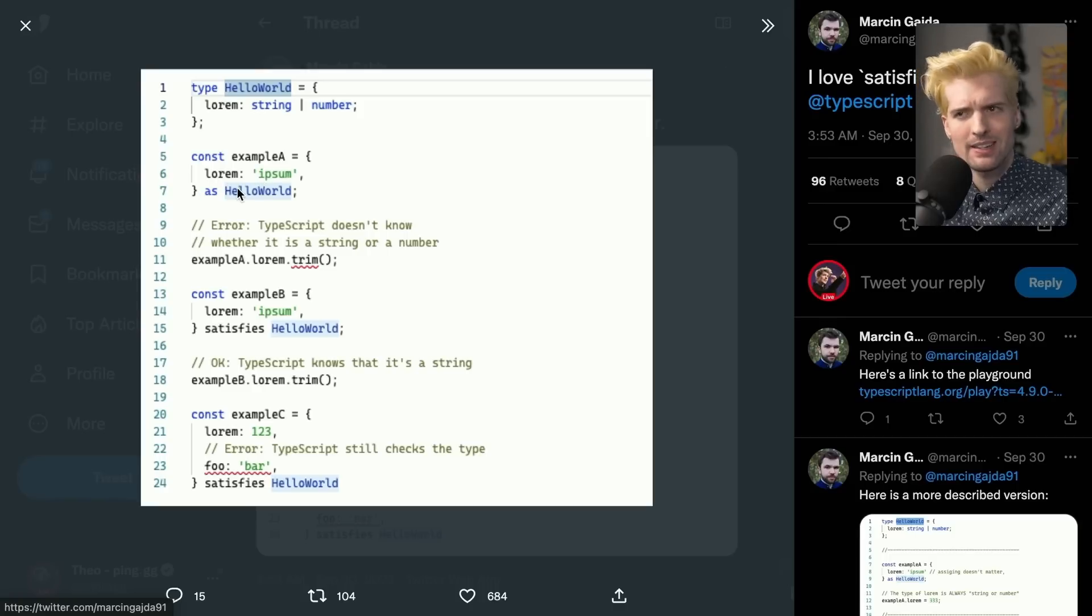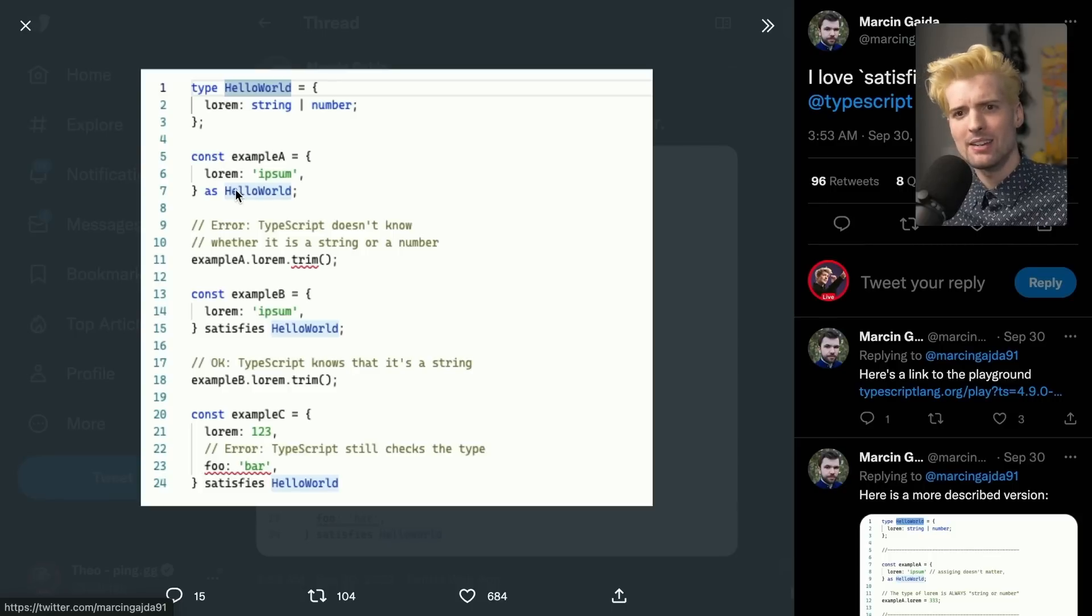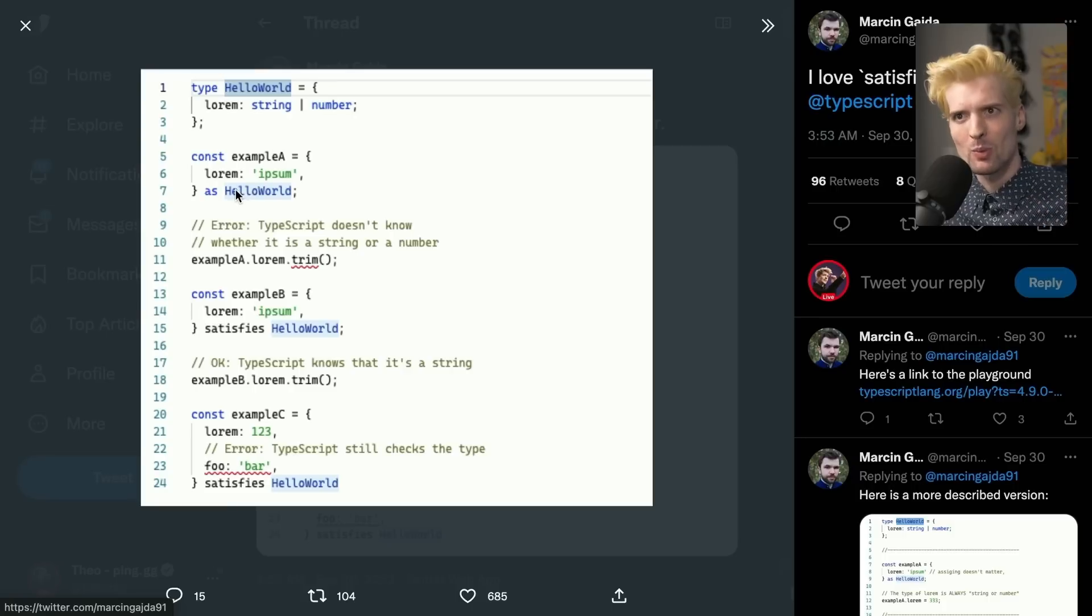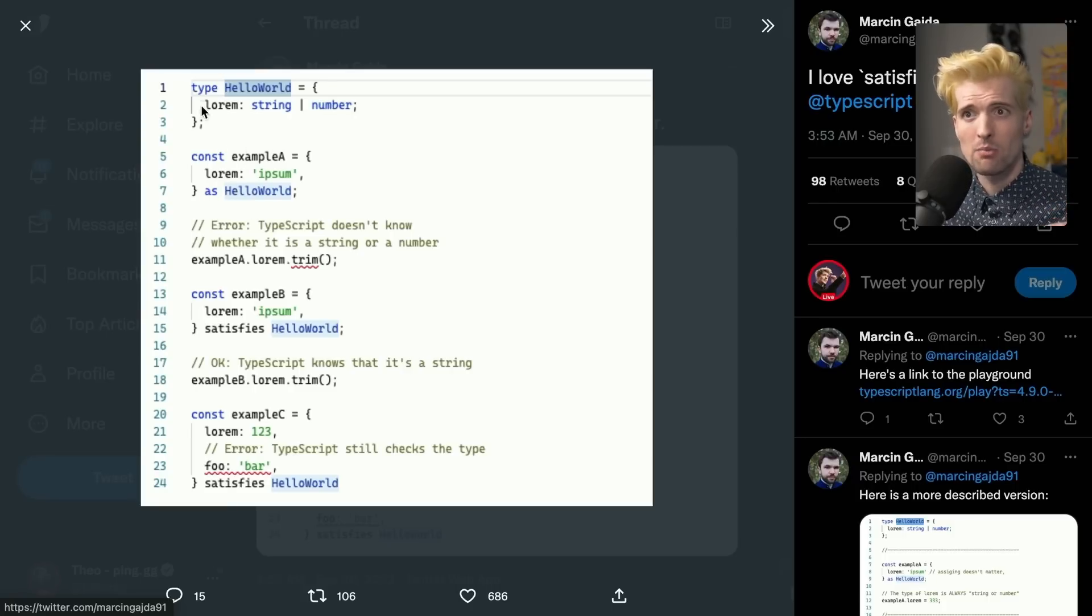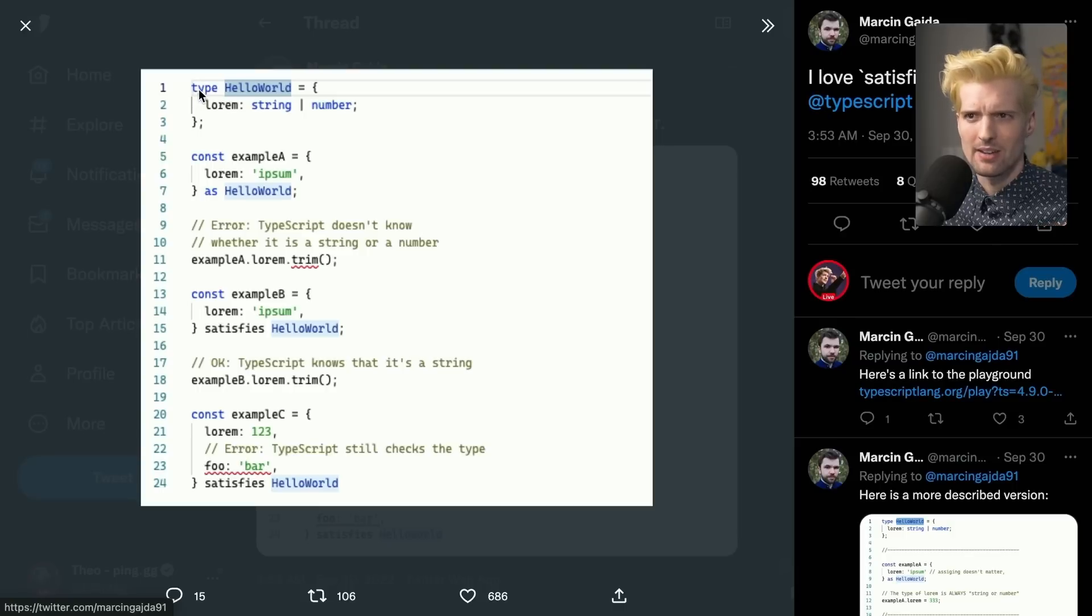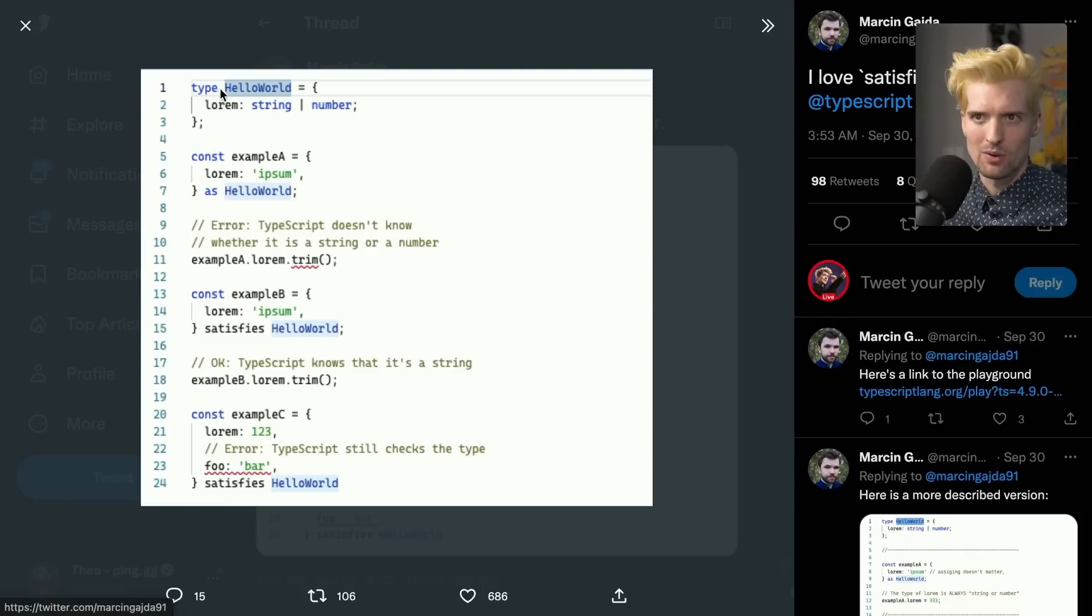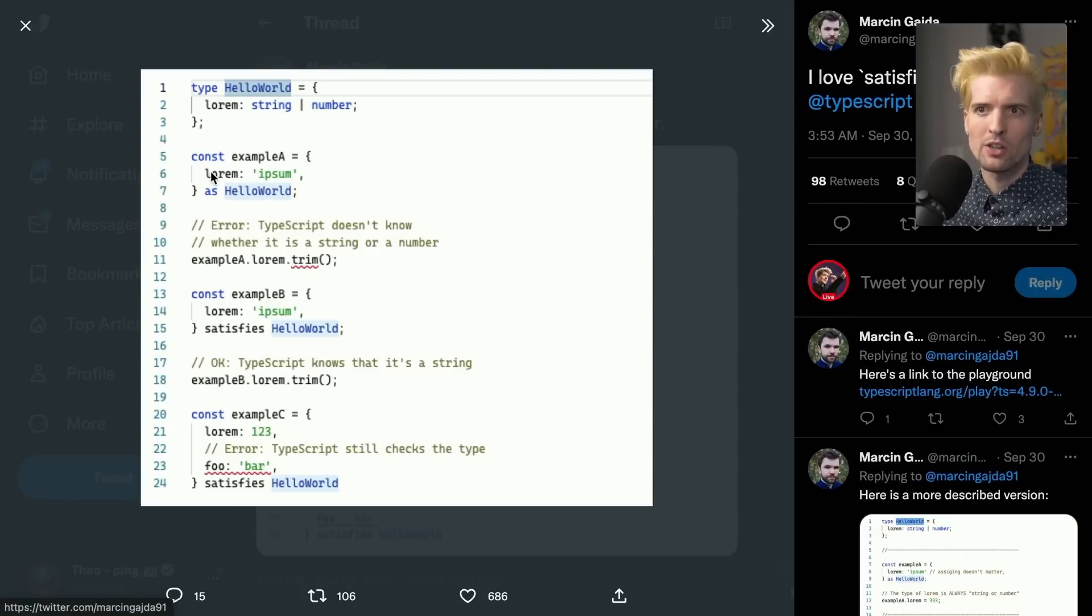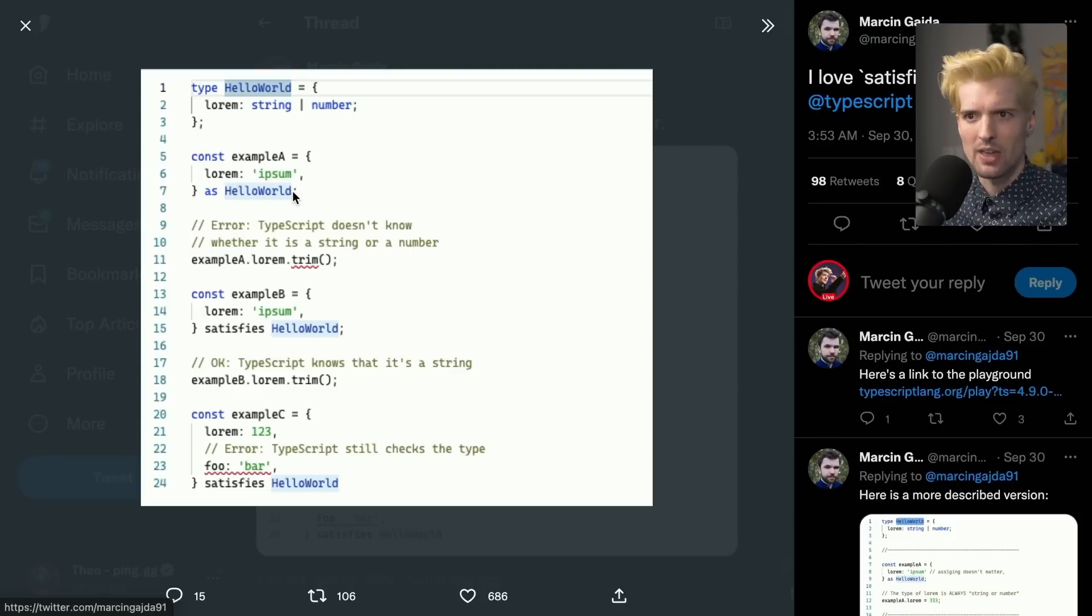By doing the as binding, we actually expand the types. And we don't want to expand the types. We want to satisfy the types. We want to know that what we wrote here is correct within this definition. As doesn't confirm that we work within hello world standards. As overrides what we put here with hello world's type standard. So when we do this, we lose the safety that we know is true, because we know this is a string, but we told TypeScript to ignore that fact.